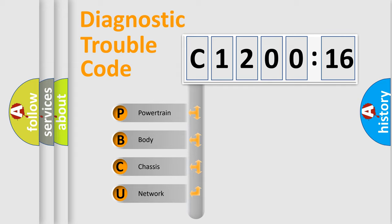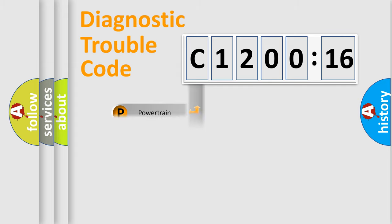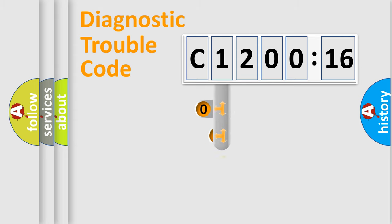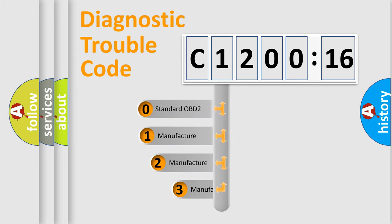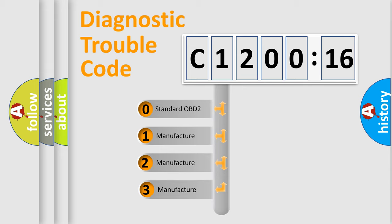We divide the electric system of automobile into four basic units: Powertrain, Body, Chassis, Network. This distribution is defined in the first character code.